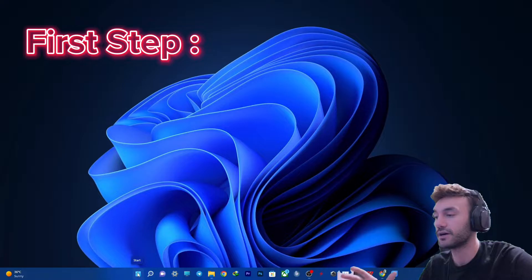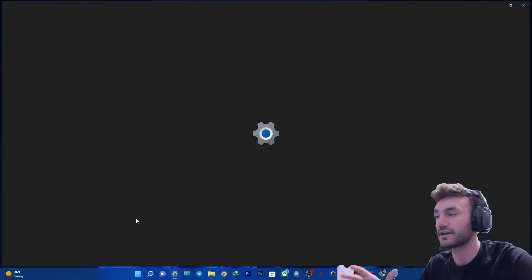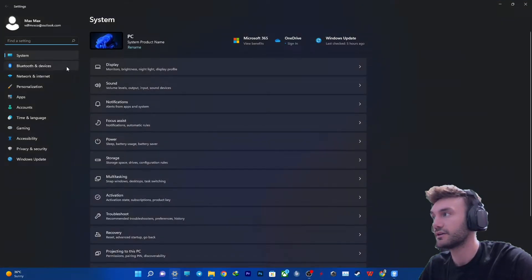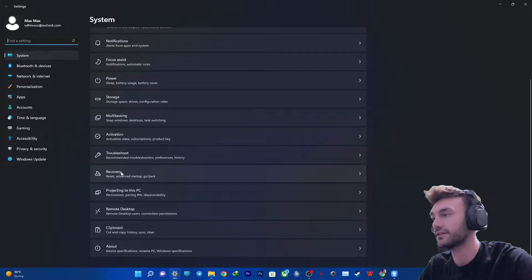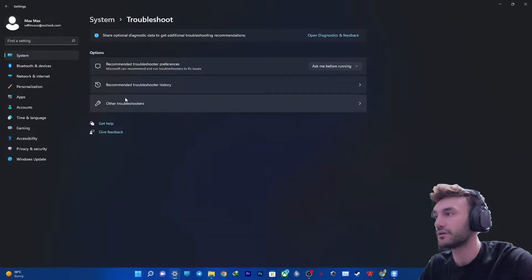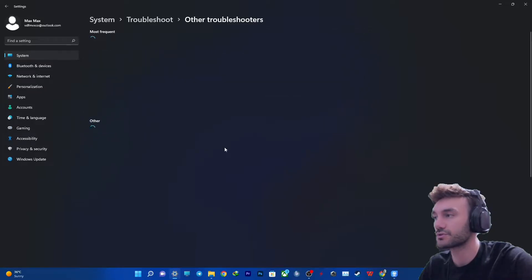right click on the Start menu button and get into the Settings section. In System, you need to scroll down a little bit and then click on Troubleshoot, then Other Troubleshooters.